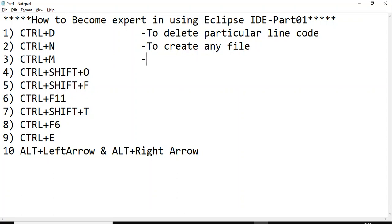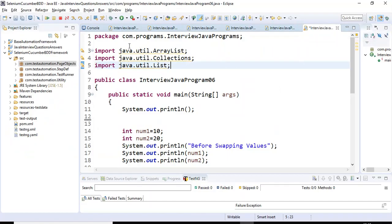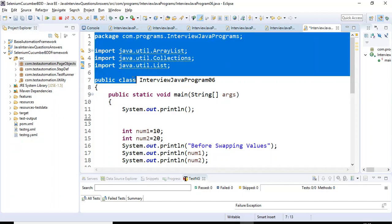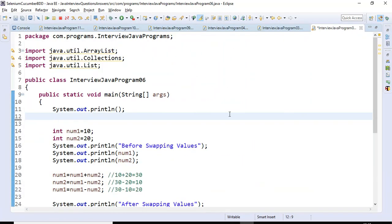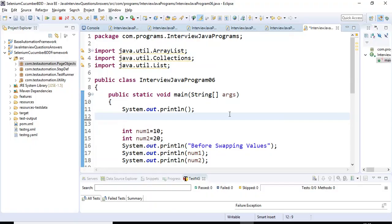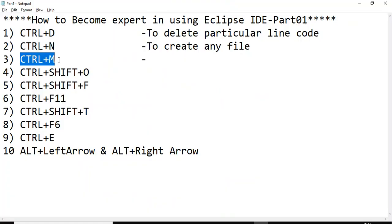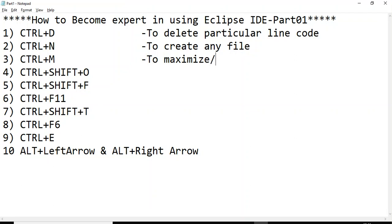The third option is Ctrl+M. This shortcut is used to maximize or minimize a window. Say for example, if this particular window is very small and I want to maximize it, just press Ctrl+M. In the same way, if you want to minimize this particular window, press Ctrl+M again.